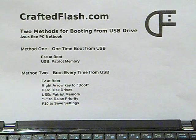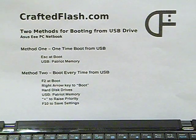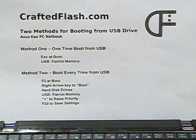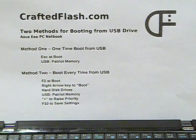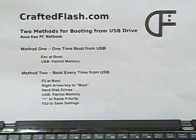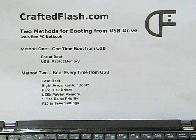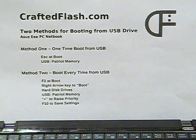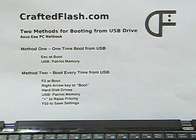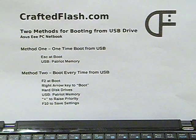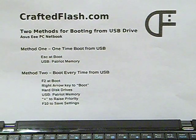In this video, I will demonstrate two methods. In the first method, we will use the boot device menu to select the USB drive for a one-time boot. In the second method, we will set up the computer to always boot from the USB drive when it is connected to the computer.